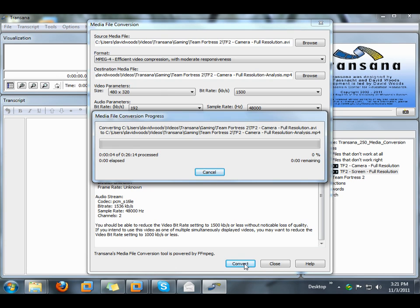So now I'm going to press the convert button, and Transana will do its best to convert the media files. I've worked hard to make Transana's media conversion tool work on as many media file types as I can, but I can't promise that it will work on everything.